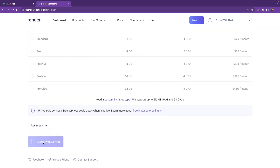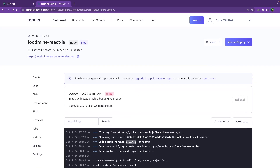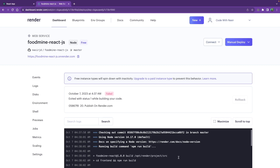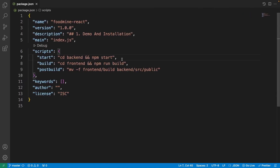We have a build failure. I forgot two things in my package.json. First, I didn't define the specific Node.js version — render.com defaults to 14.17 but I want version 18, the latest stable. Second, there's an error saying react-scripts not found, meaning node_modules aren't installed in either the front-end or the back-end. We need to add a command to install node modules in both folders.